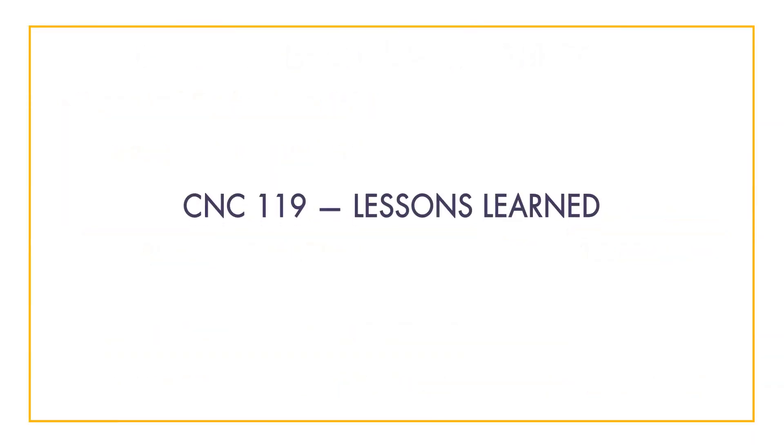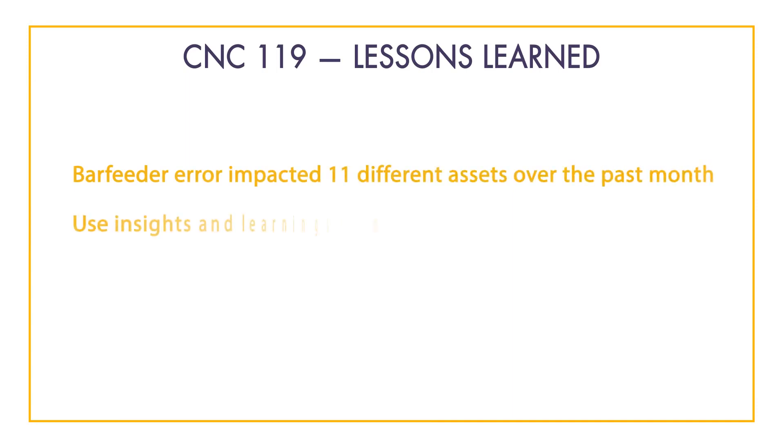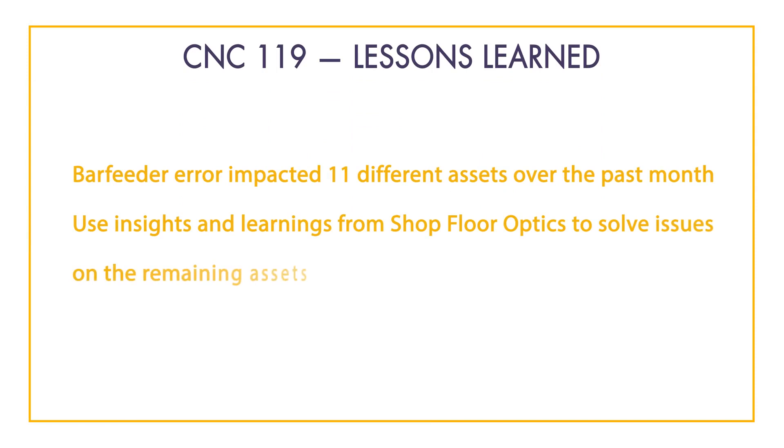Lastly, if we remember from the previous screen, this bar feeder error impacted 11 different assets over the past month. Lessons learned on solving the bar feeder error on CNC 119 will likely be applicable to solving the issue on the other assets.